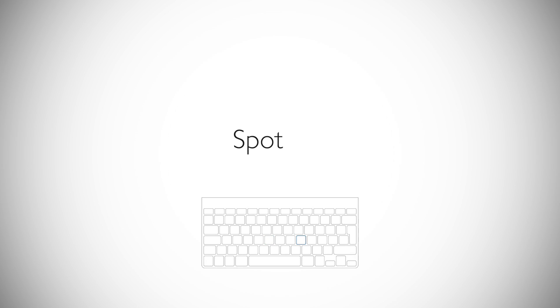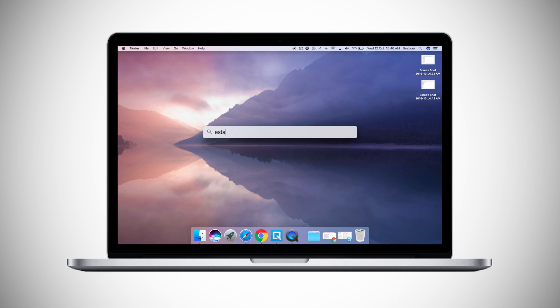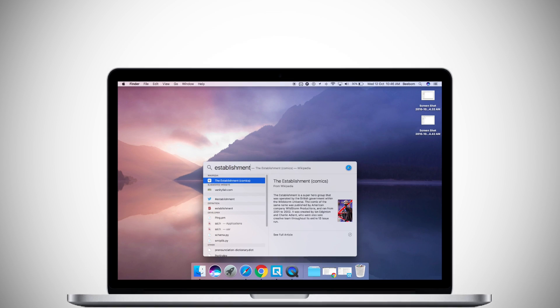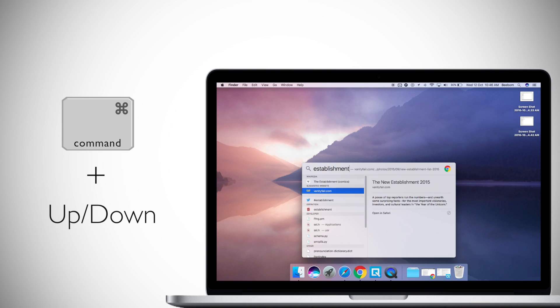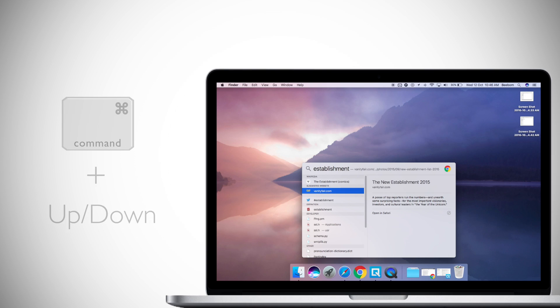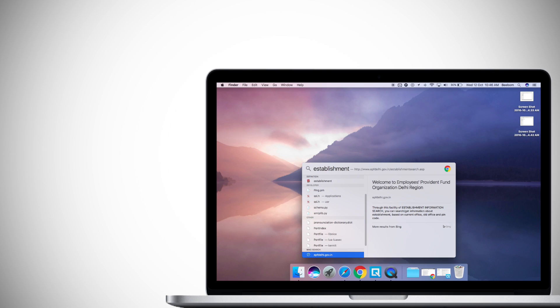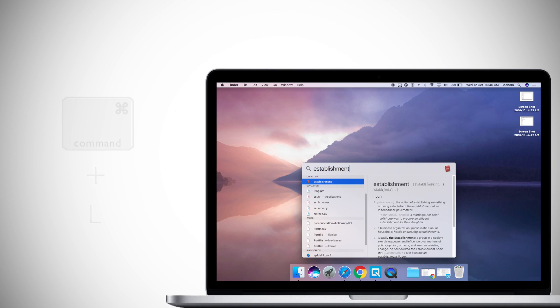Moving on to number 6, there are a couple of keyboard shortcuts that you can use in Spotlight as well. And no I'm not talking about using Command-Space to launch Spotlight. If you want to jump between result categories in the Spotlight results, you can simply press Command-Up or down arrow. If you are looking for the definition of a word and you don't want to scroll down to find the dictionary entry, you can simply press Command-L and you will be taken directly to the dictionary result.